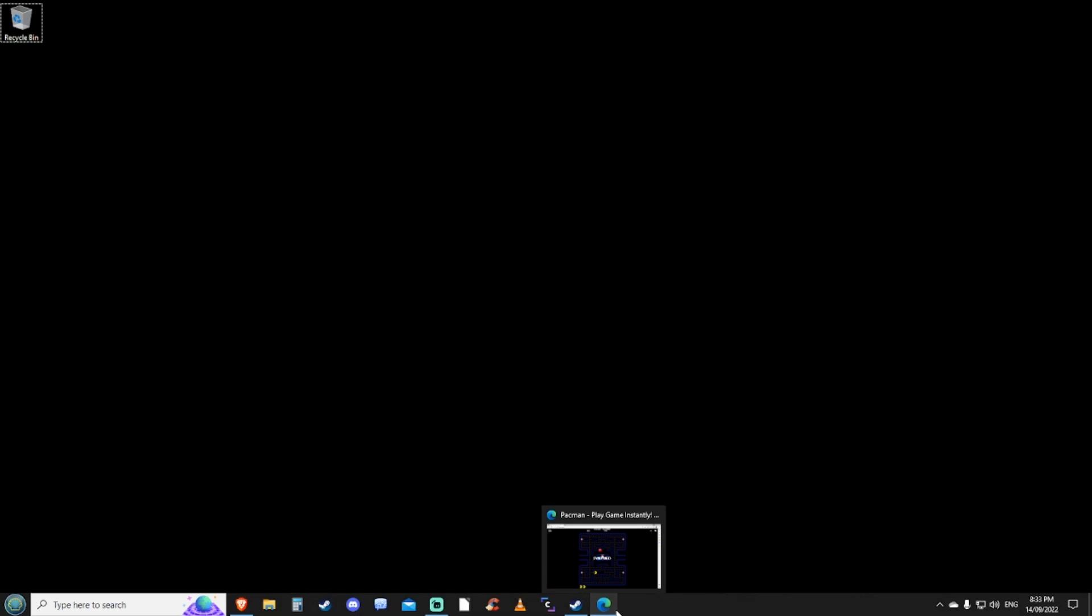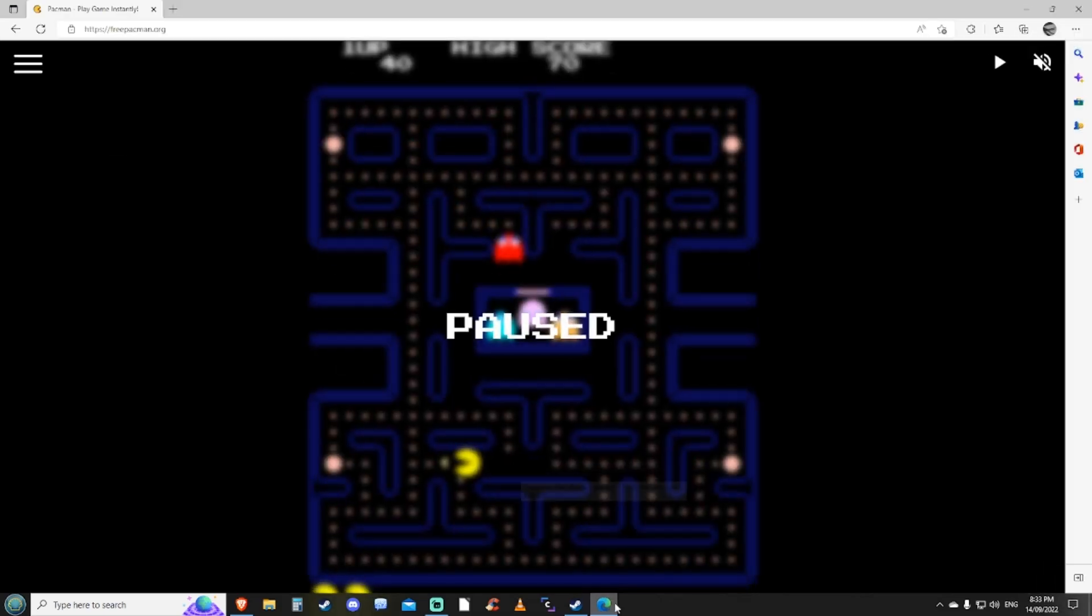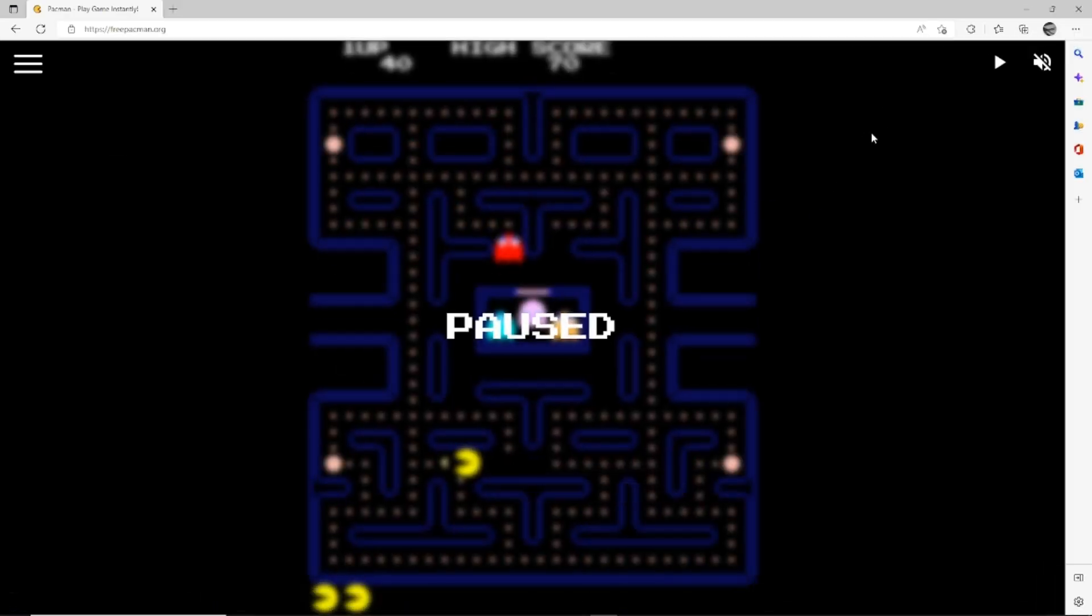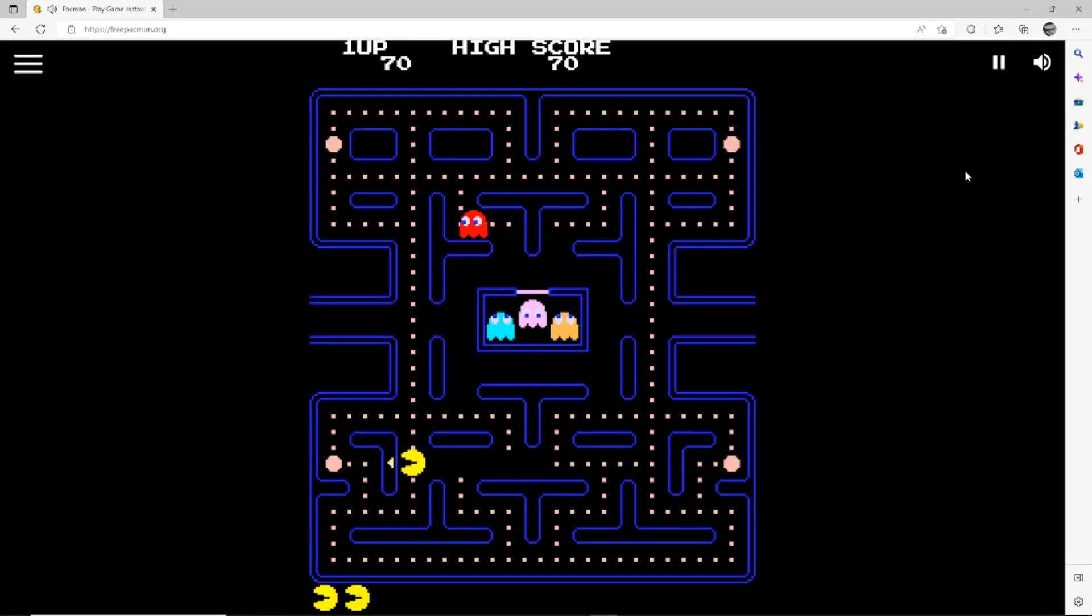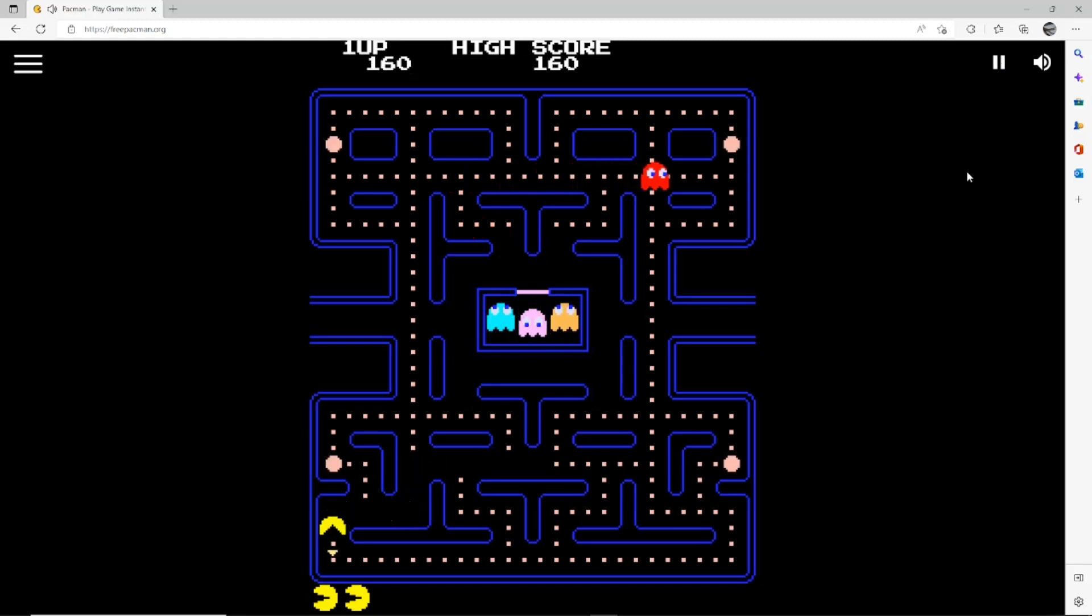G'day guys, Fatty here. Today we're going to go back in history and play a very old game. Can you guess what it is? It's Pac-Man. Here we go, let's give you a demonstration.